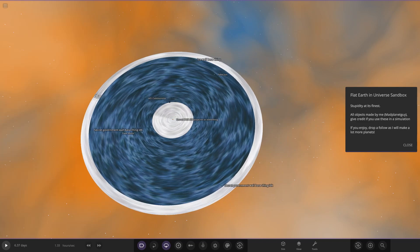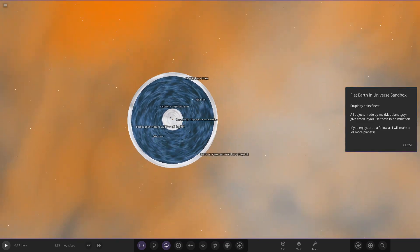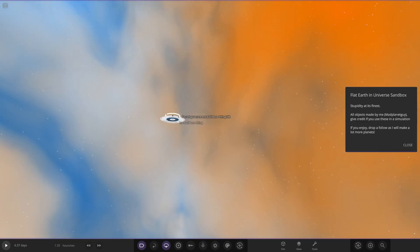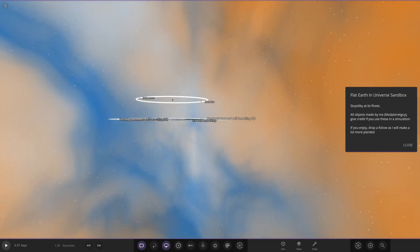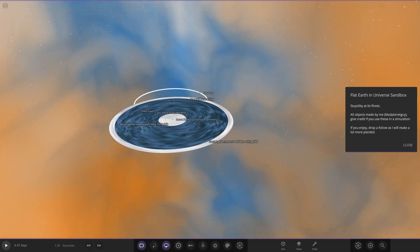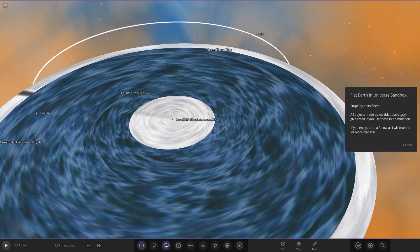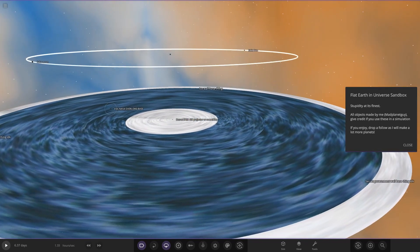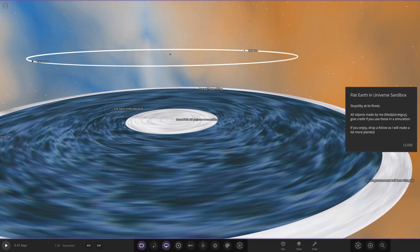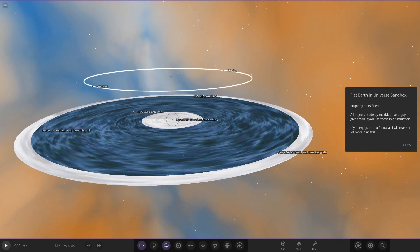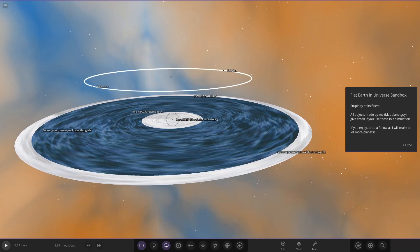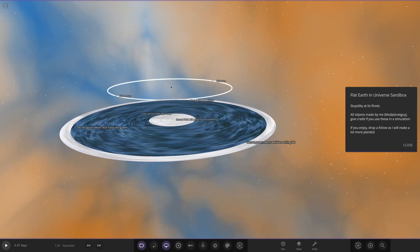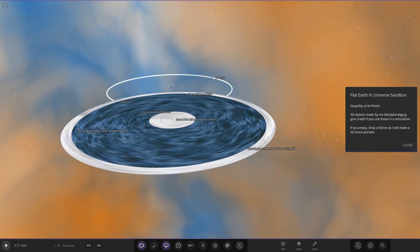But here you go, so this is a custom Earth, a super flat Earth in Universe Sandbox. There's a fake moon, fake sun, evil NASA overlord base, secret ISS projector or something, ice wall base thing, secret government wall.